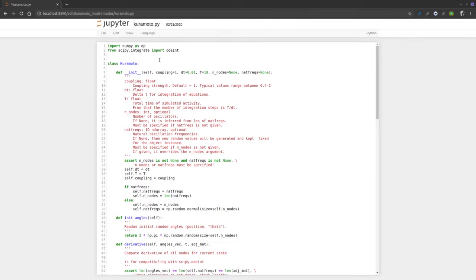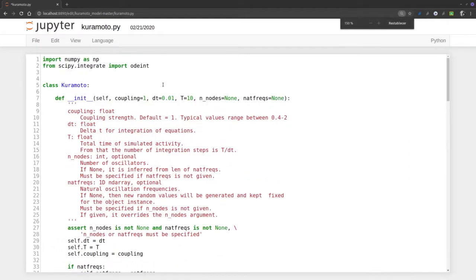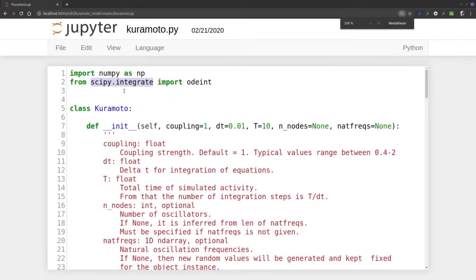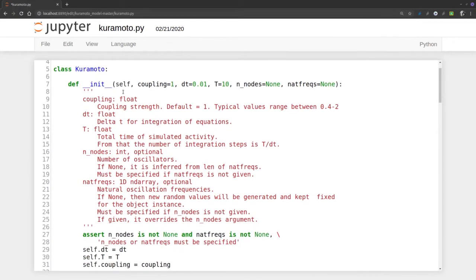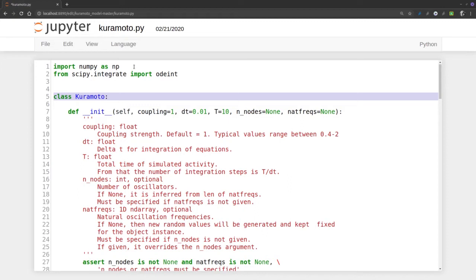Let's start. This is an implementation of the Kuramoto model made in Python. It looks a bit long but it's actually quite simple. The part we might not have seen before is defining a class, which is a computational object that has properties.